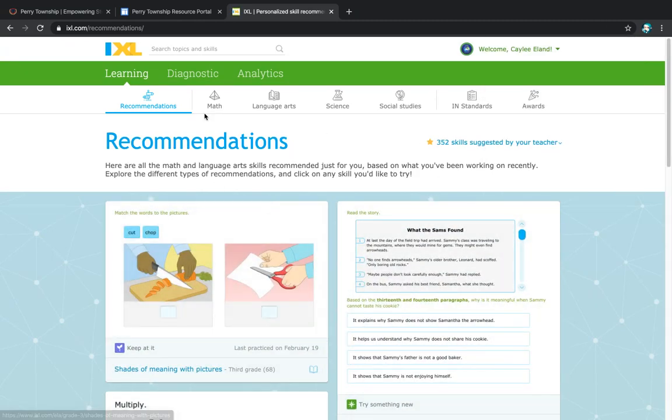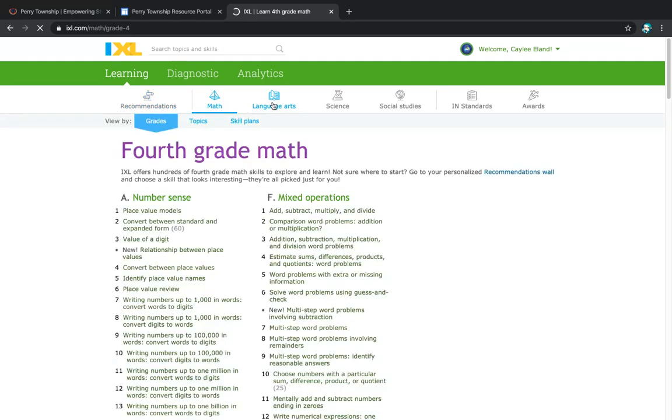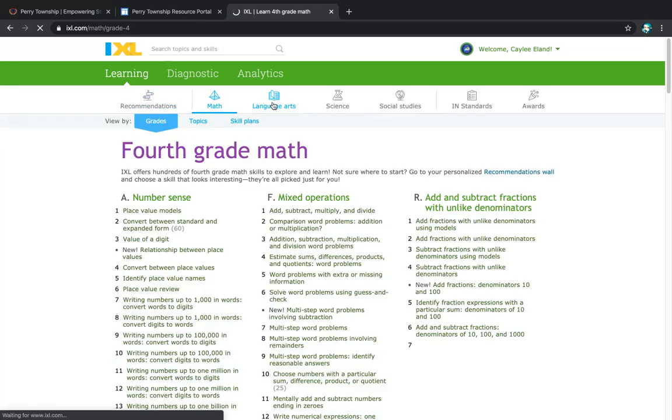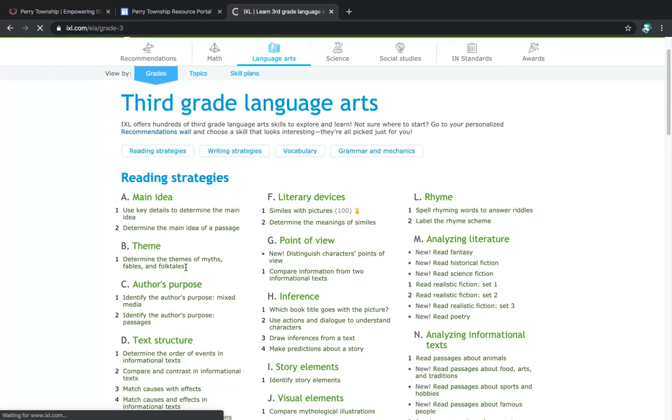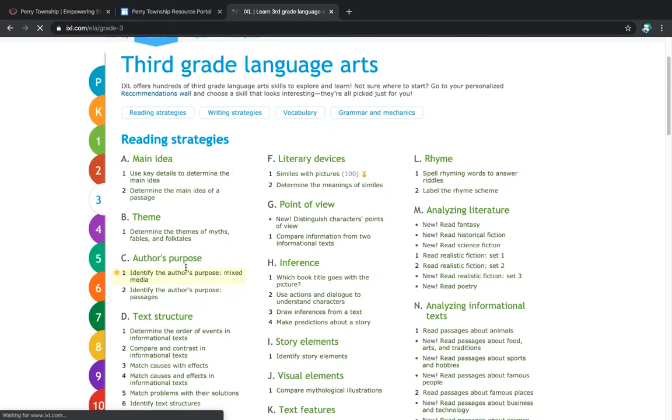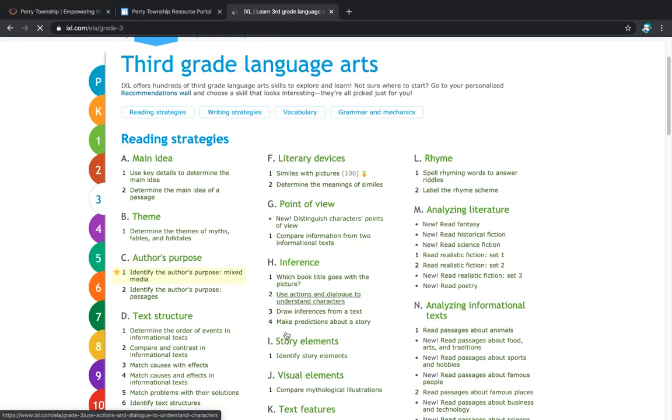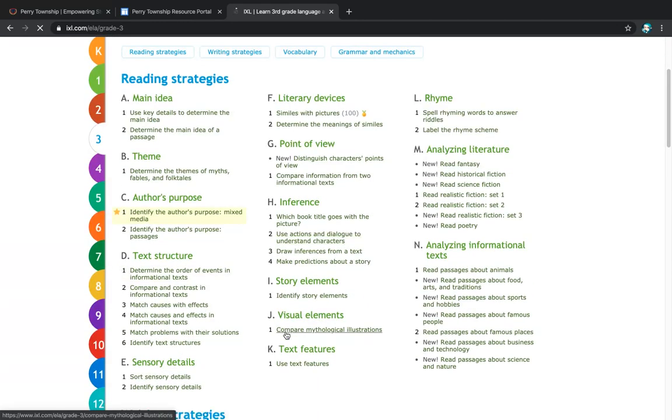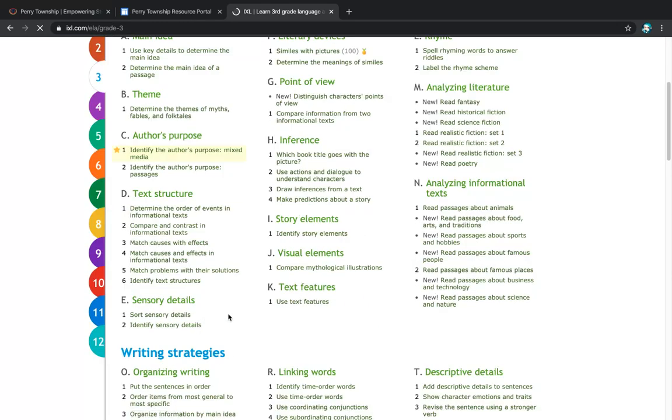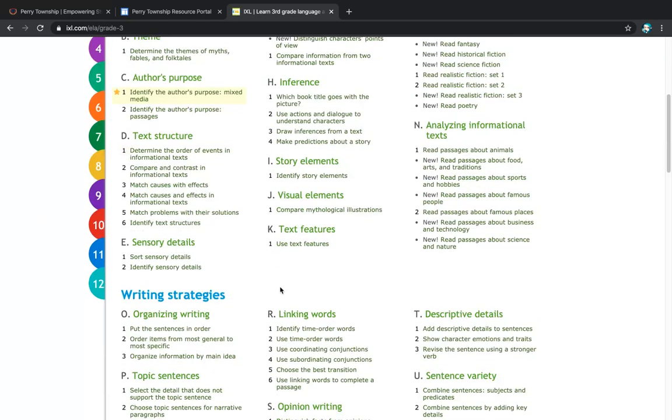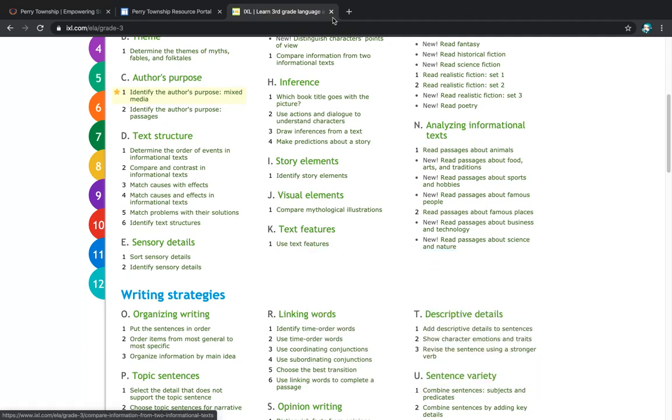You can see up here they have math skills and they have language arts skills. You can pick grade level. You can pick the different skills that they want to work on. So the teachers might assign them a specific skill and it's usually named by the letter and then the number. So it would be K.1 if this is the one that I wanted you guys to look at.